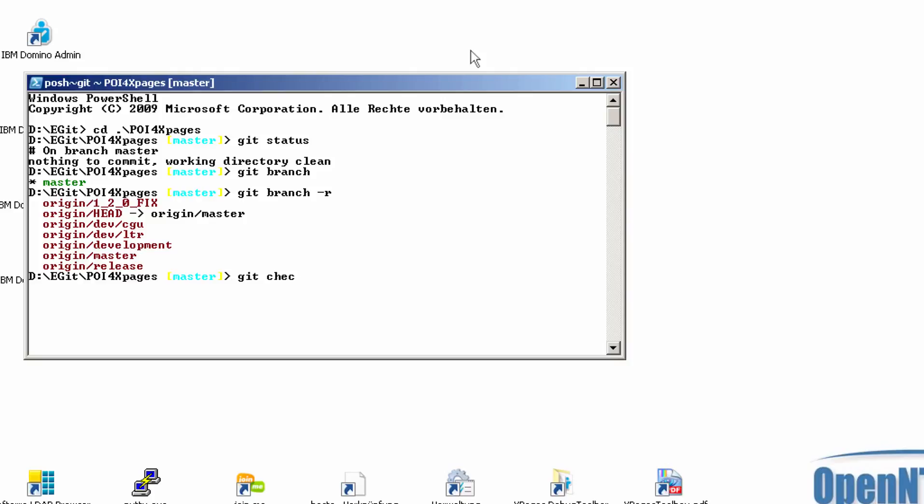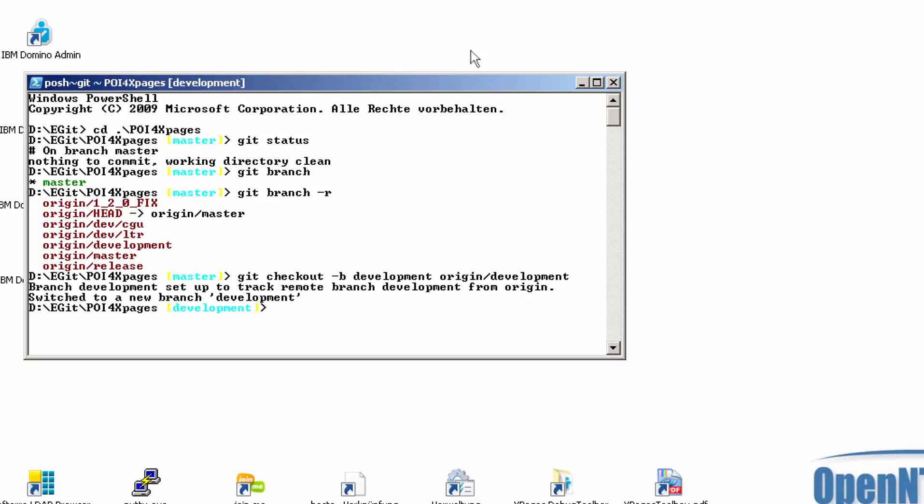I do this with git checkout b name of my local branch. So now I'm in the development branch. With git pull I can pull all the things that are in this branch. And it says it's already up to date.